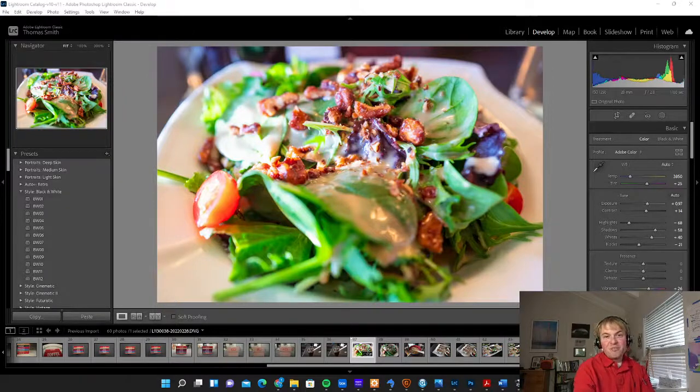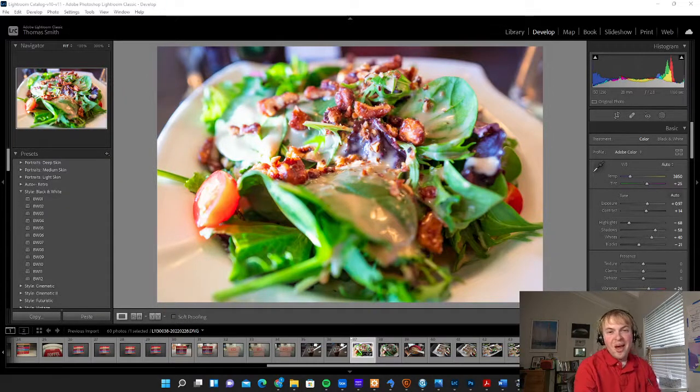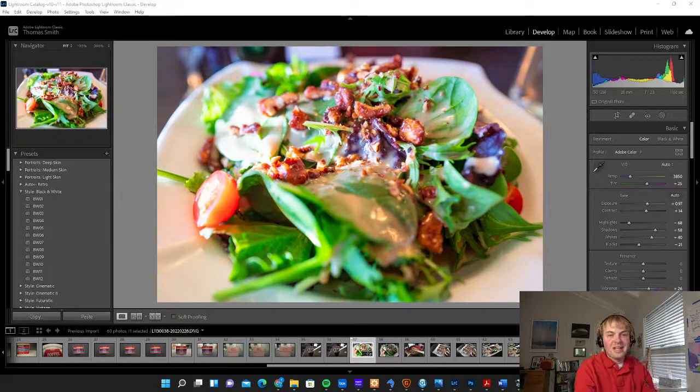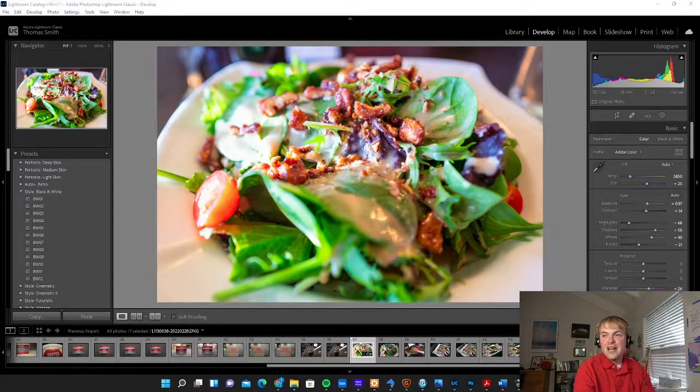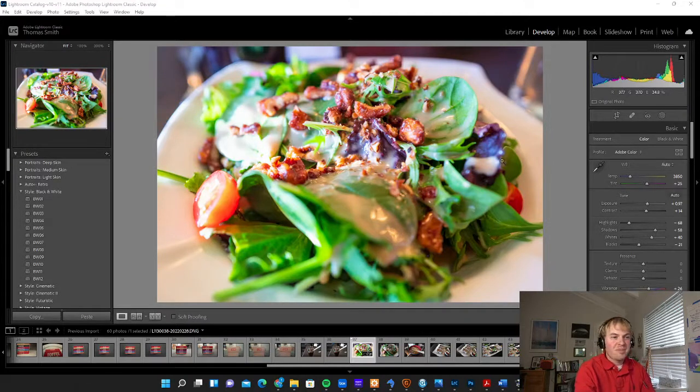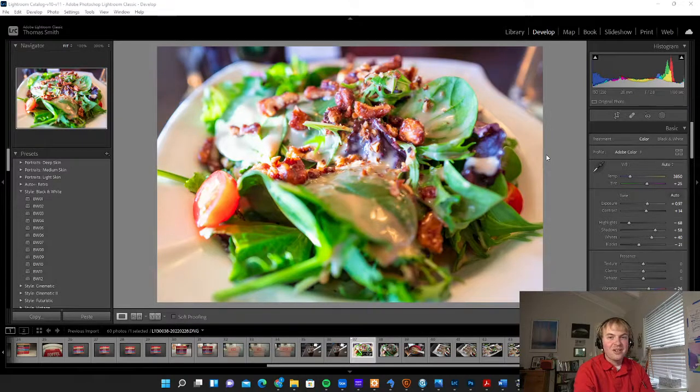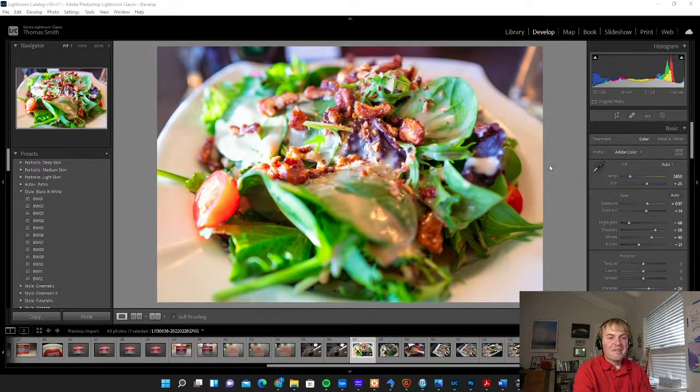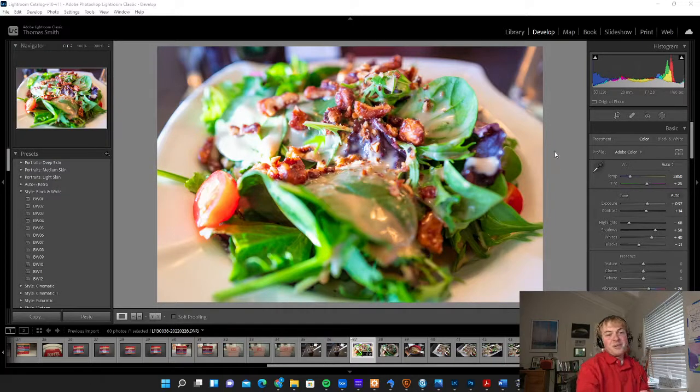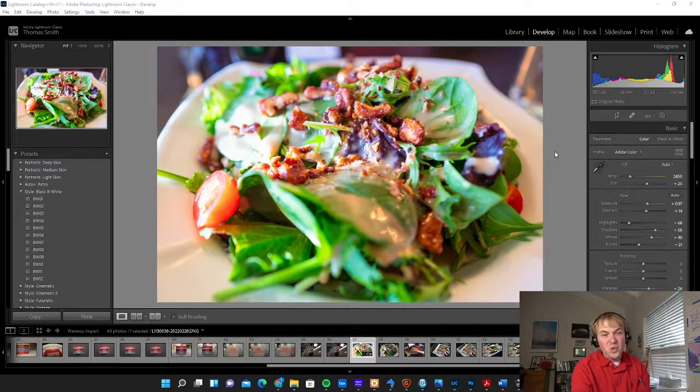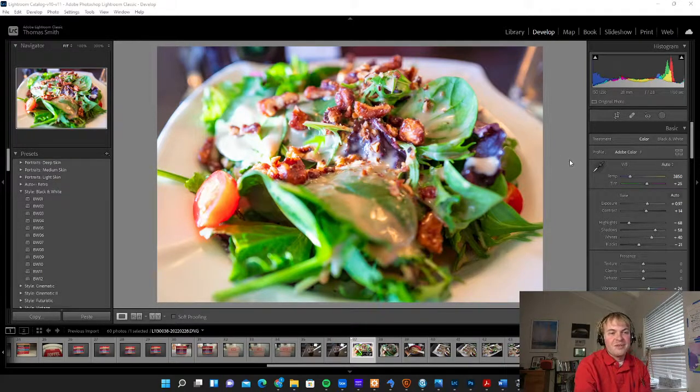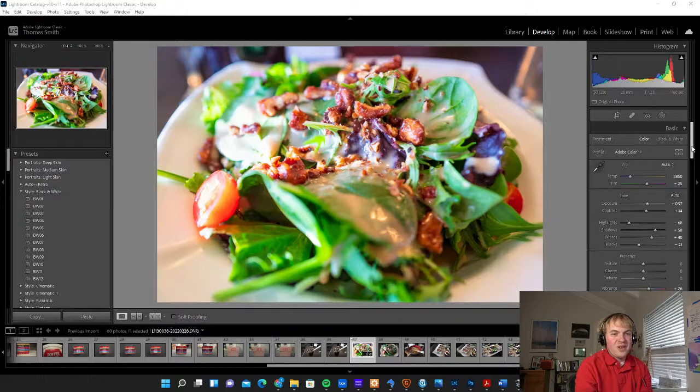I've reached the point now where I feel good about this. This is certainly a photo that I could export and post online or potentially even sell. But there are some other things you can do if you want to make different kinds of changes to your food photos.